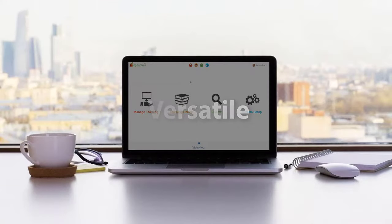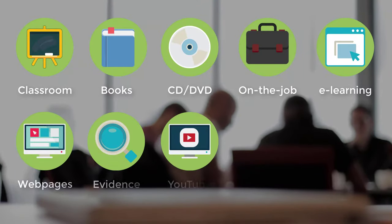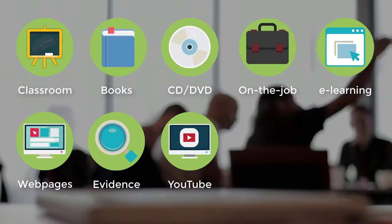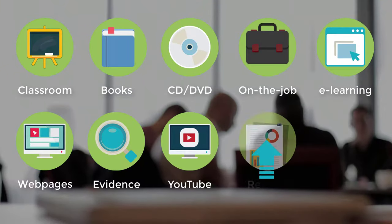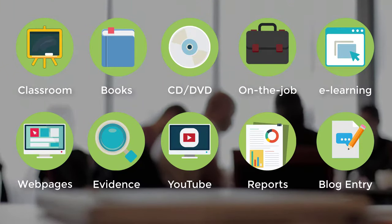Openelms tracks any type of learning, from classroom training to videos. Learners can even contribute their own learning, uploading reports and blog posts to be shared with others.